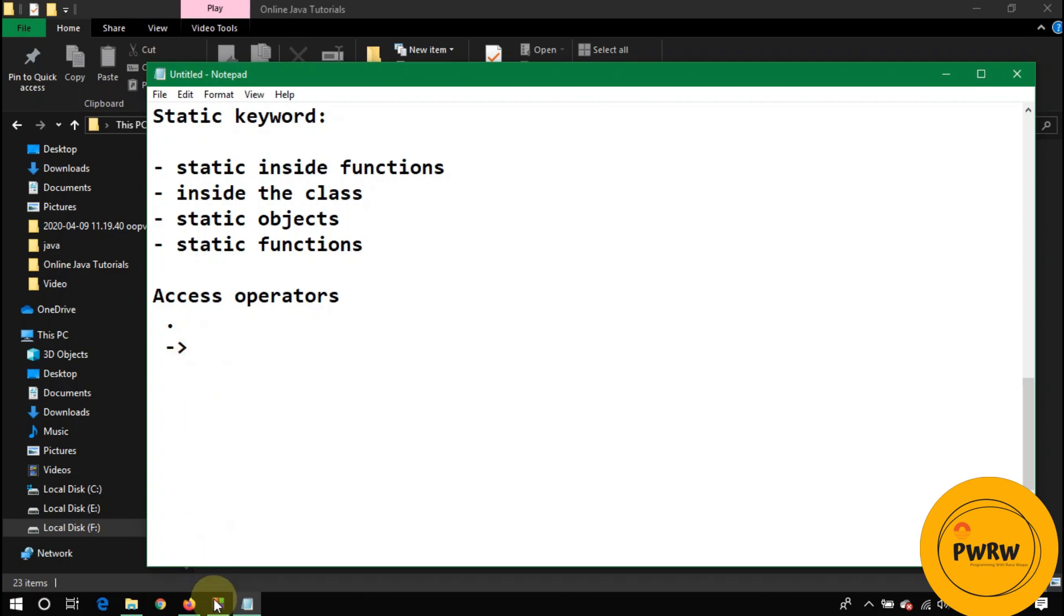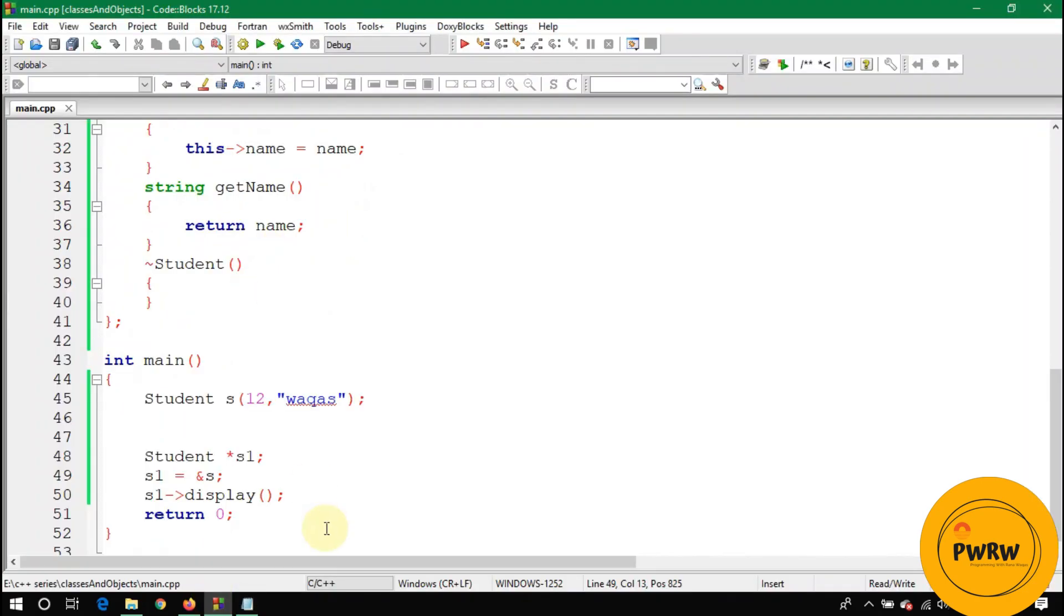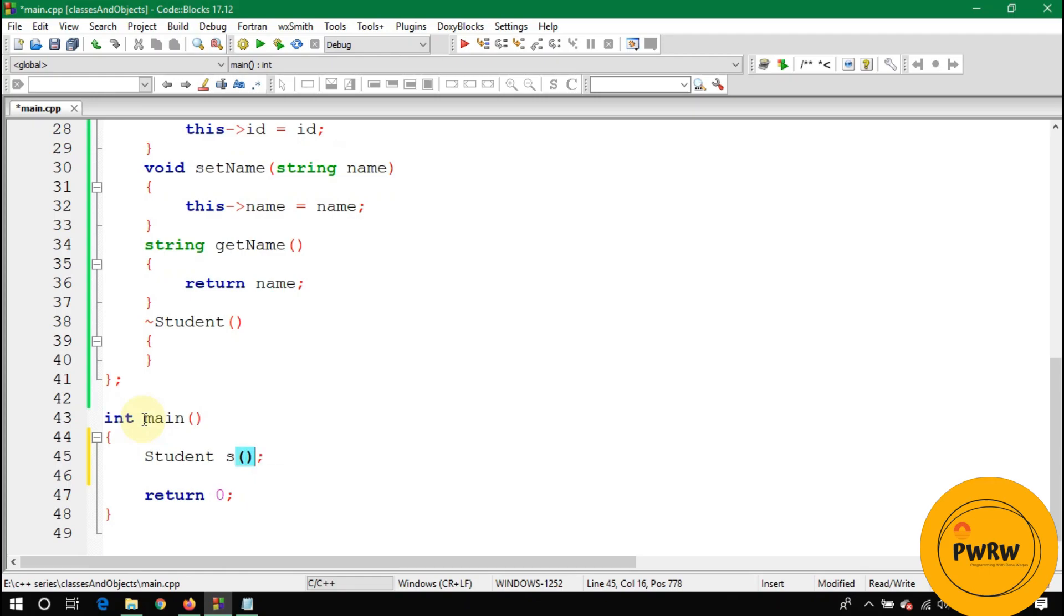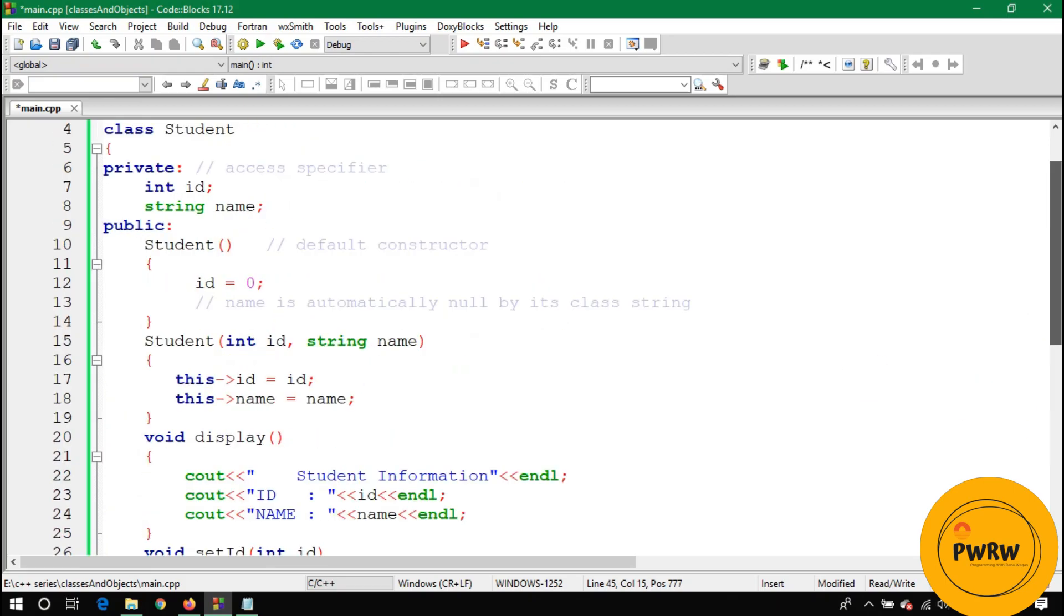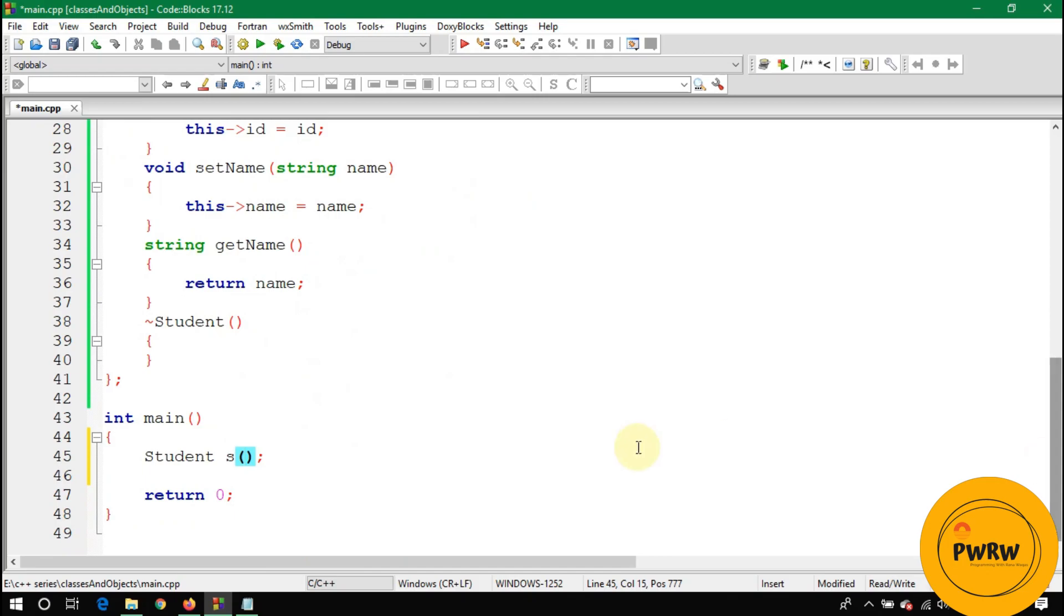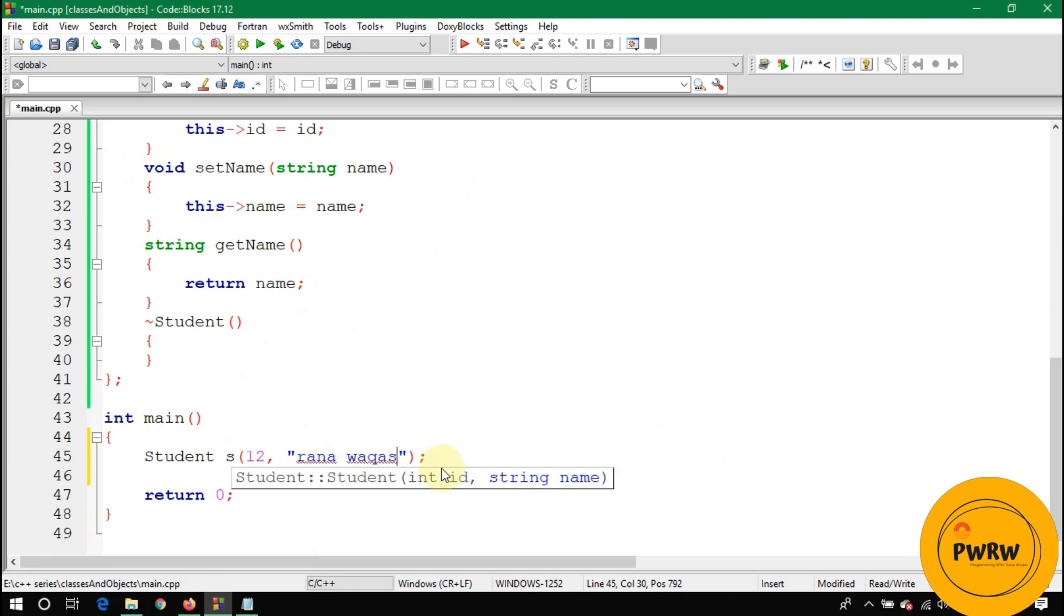Let's declare an object of the student class. Let's suppose the object is s. Now let's call its overloaded function which will take an argument of integer type and string type. Just write 12 here and the name of the student, let's suppose the student is Rana Waqas.